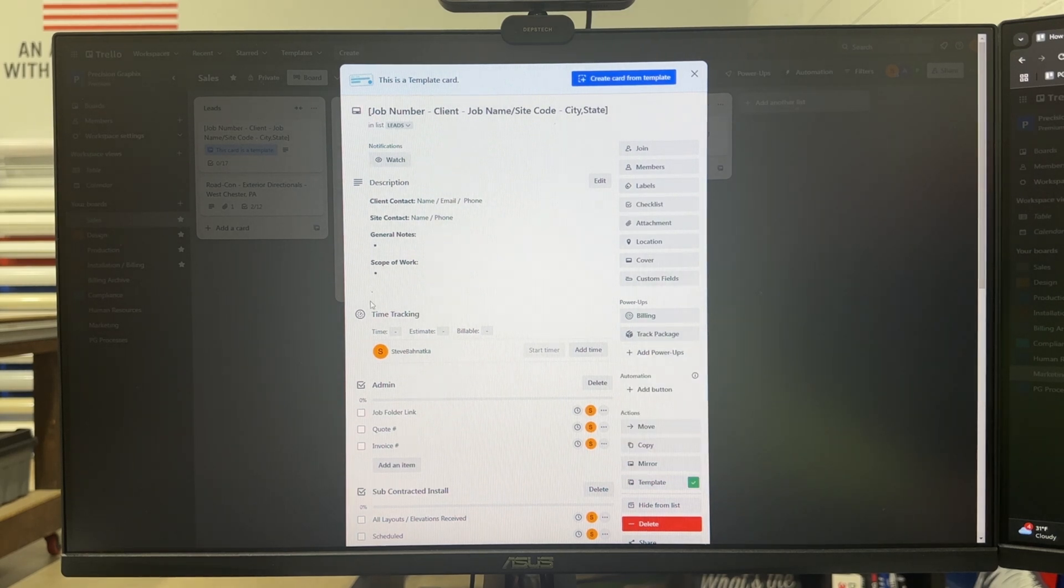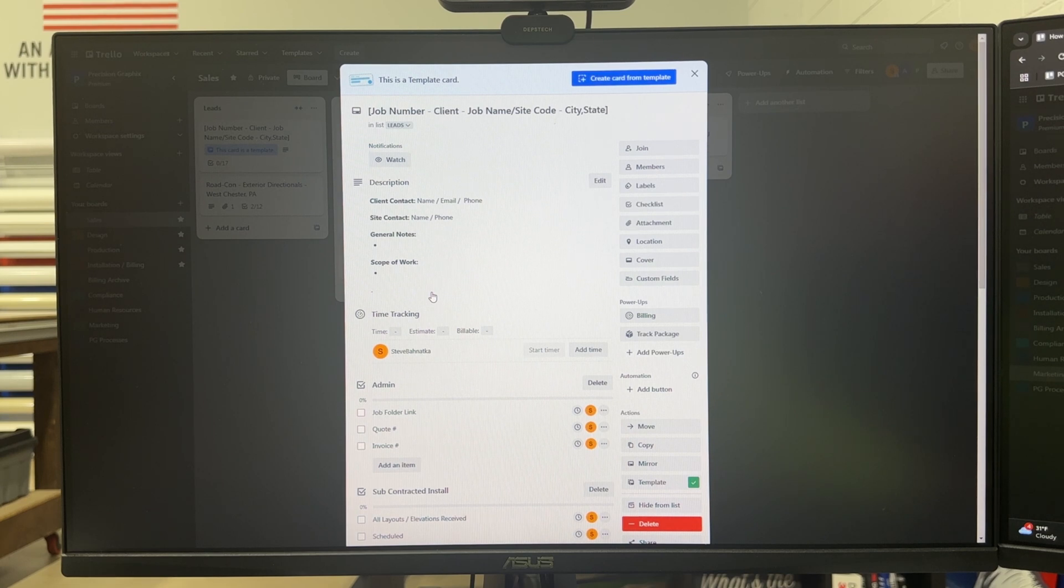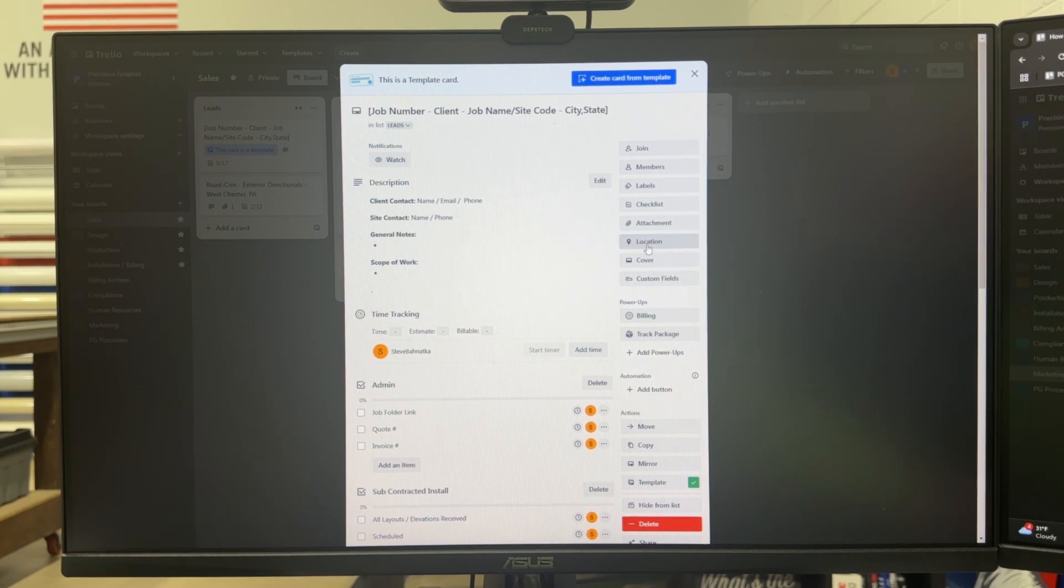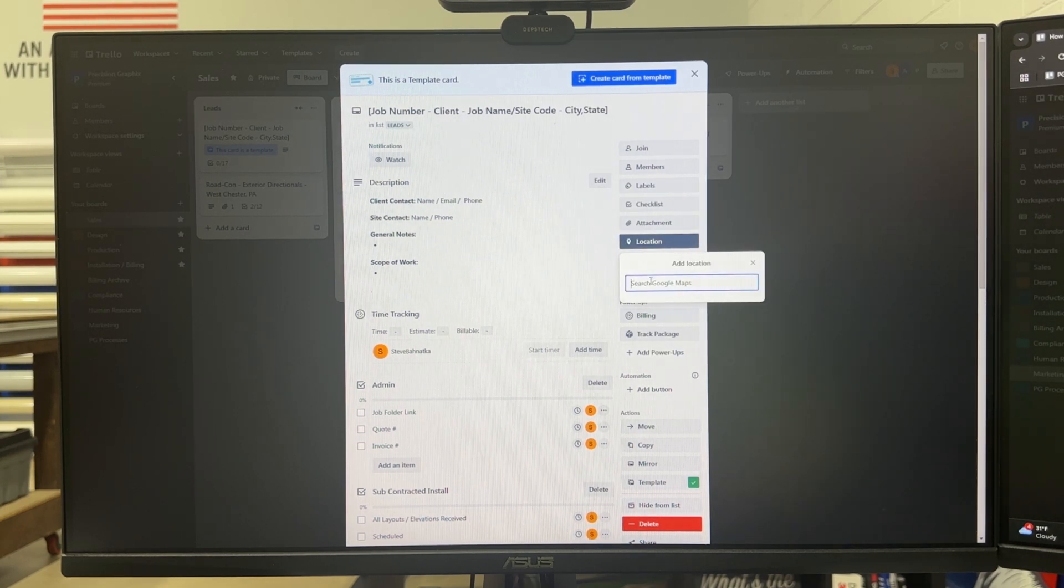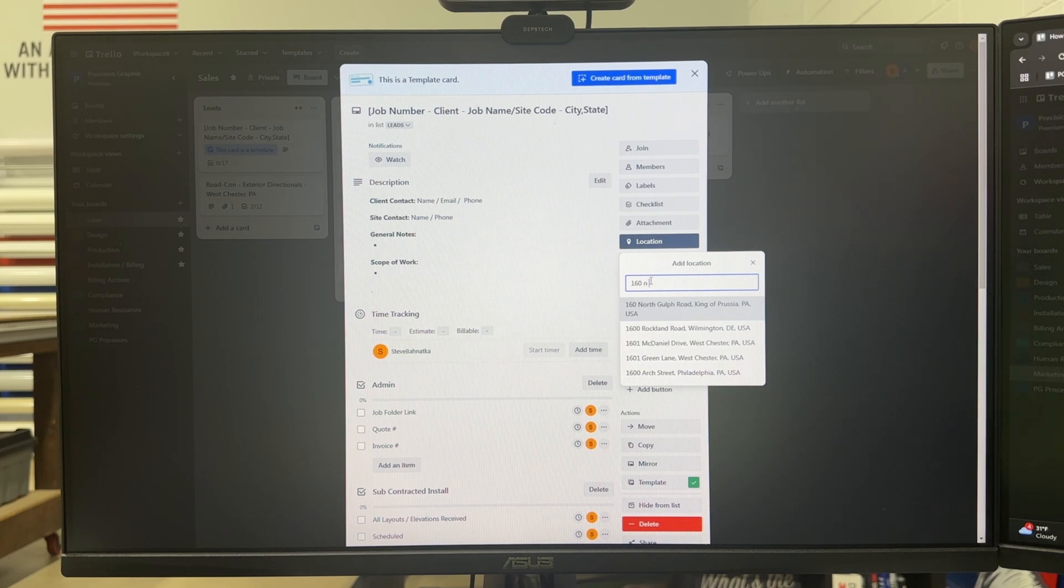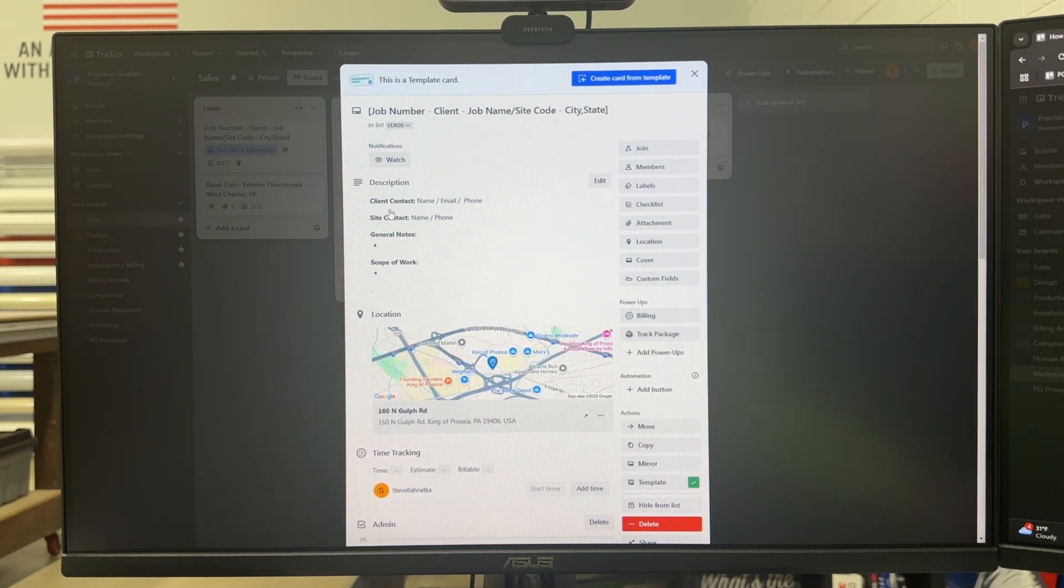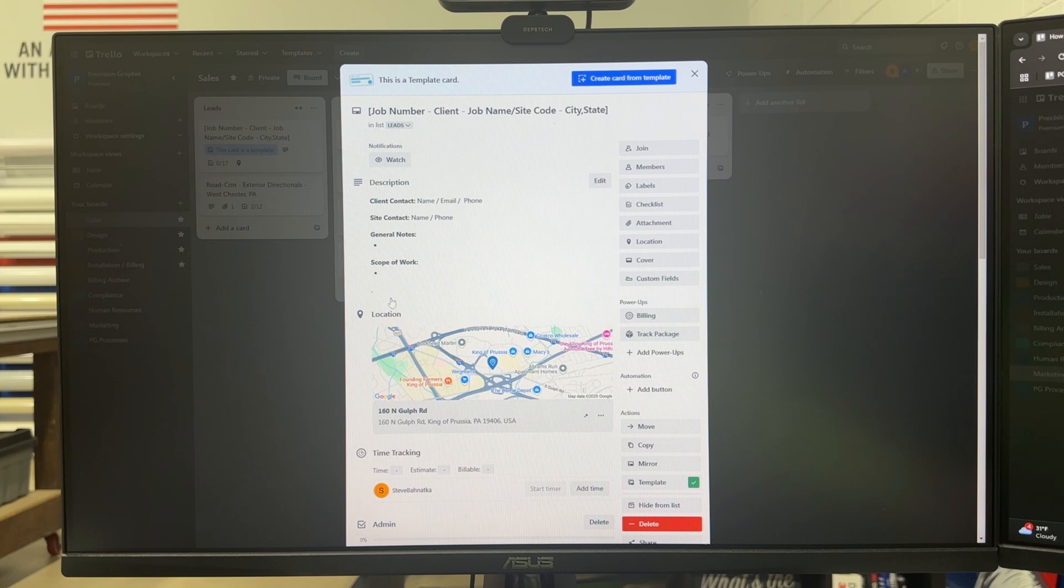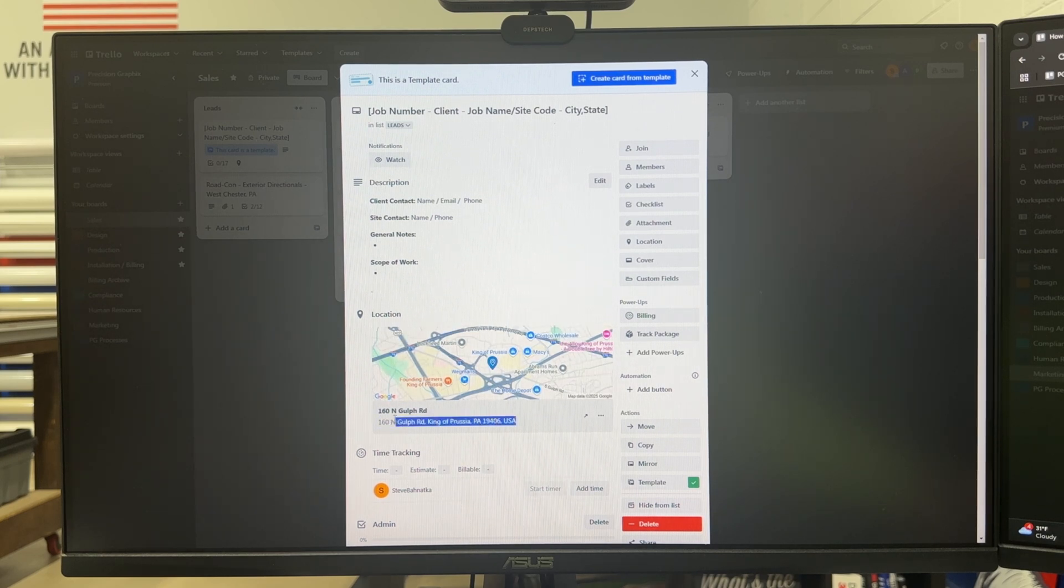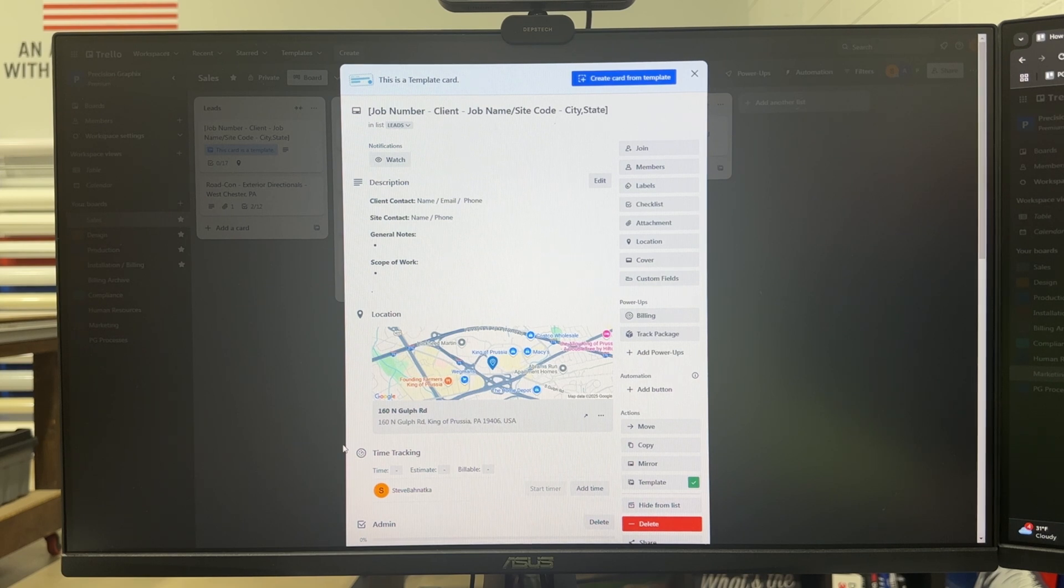that'll give us a little tracking pop-up so we can see when the package is expected to arrive. Another good one is location and that allows us to drop the location in so we don't have a field up here for address because we have this location power-up and then it's right there in the card and we know where the product is going.